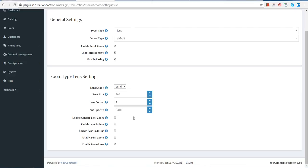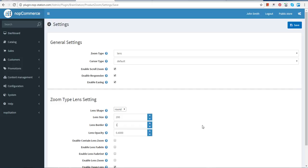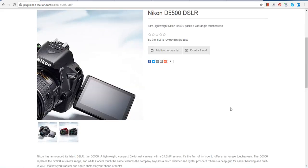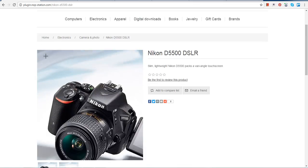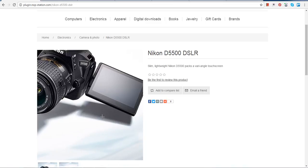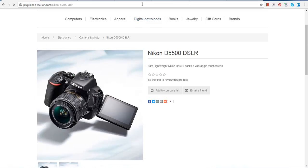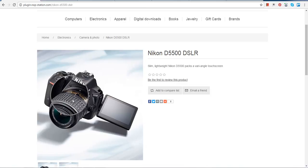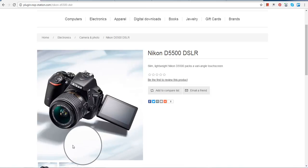You can change the lens opacity as well. You can choose your own options and make the settings the way you want. Enable zoom lens by ticking the box, then save it. After saving, go back to the product featured page and refresh it — you can see that yes, the lens option is working.